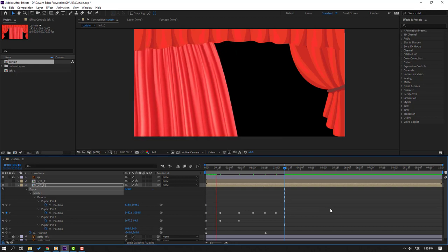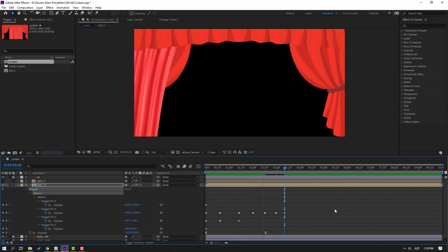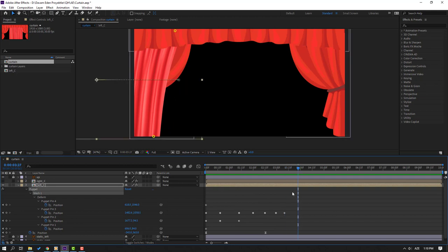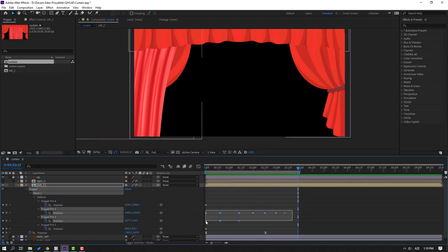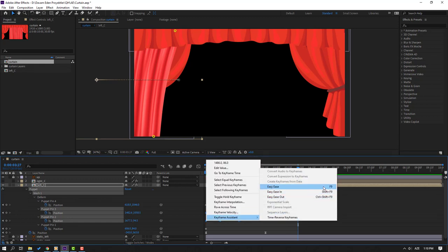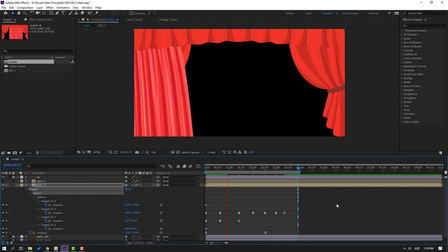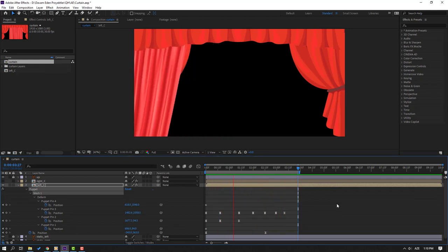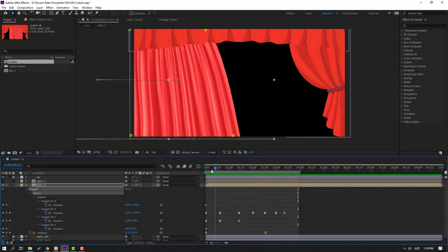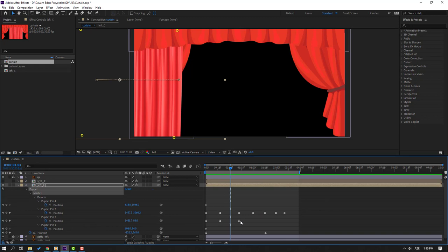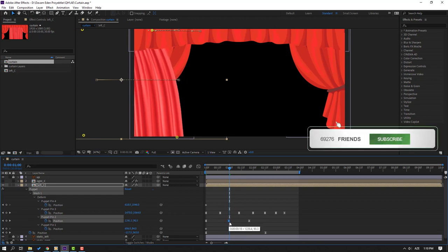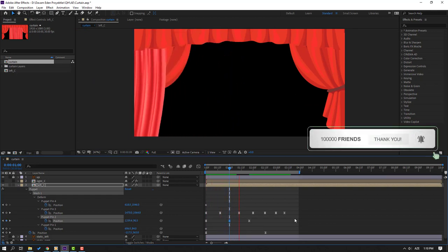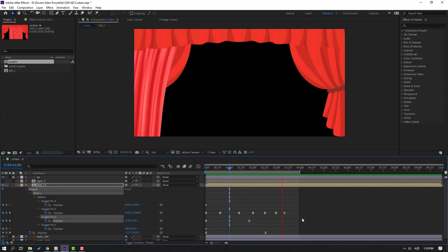Let's see the result — not bad. Press N to set the work area. Select these puppet pin keyframes, right-click, Easy Ease or F9. Let's preview again — OK, this is good. Select this puppet pin keyframe, move to right, and select this one, move to right.